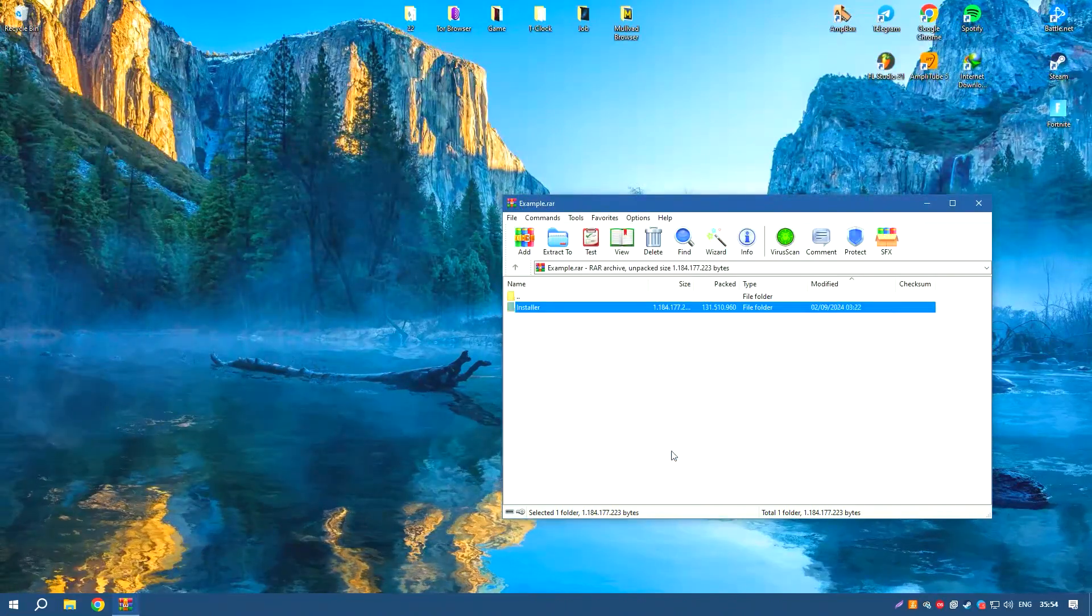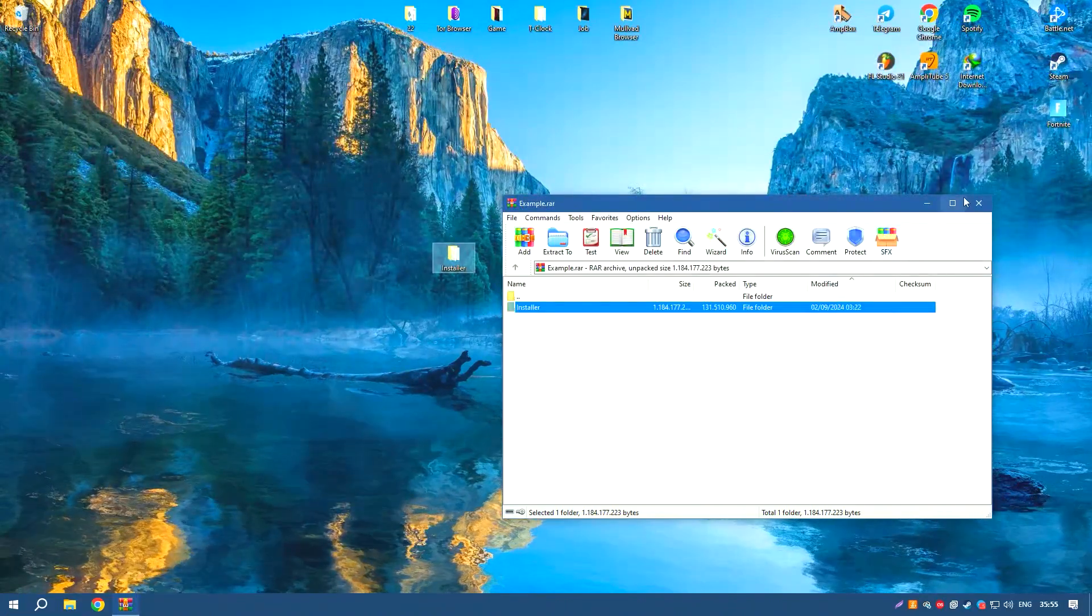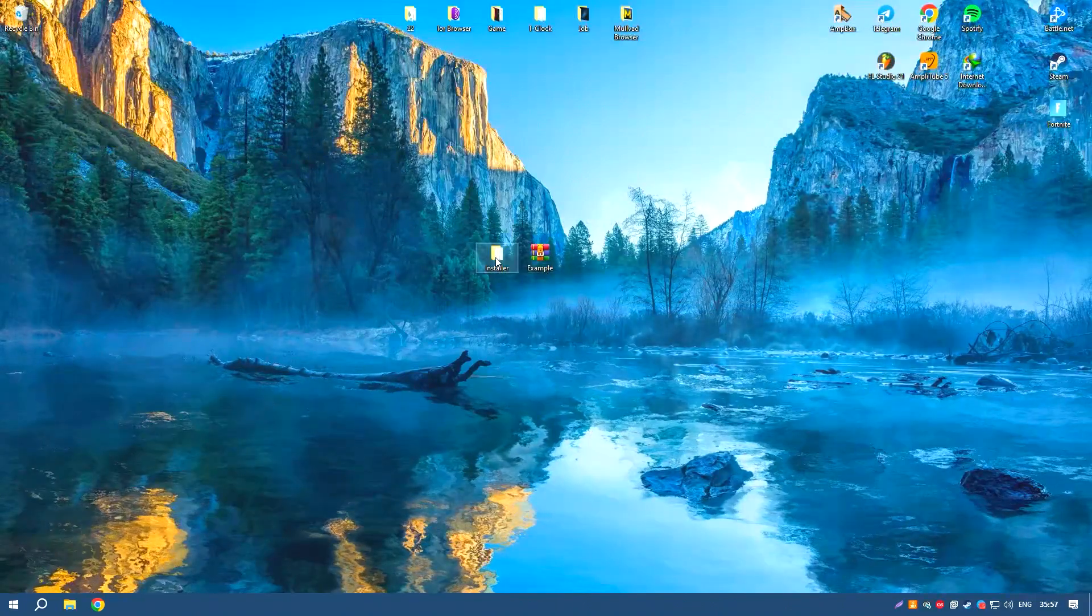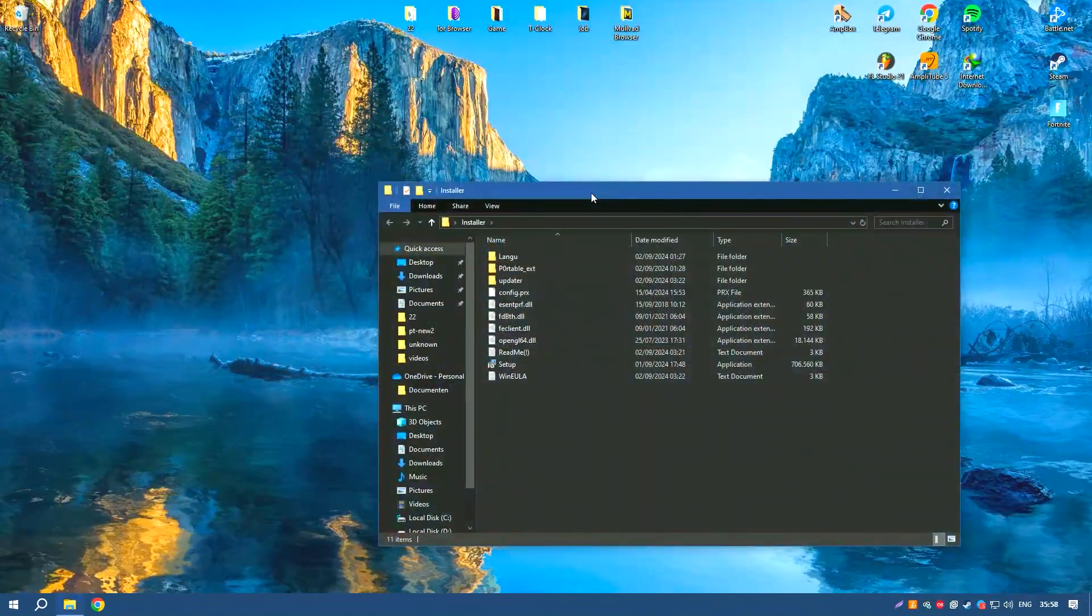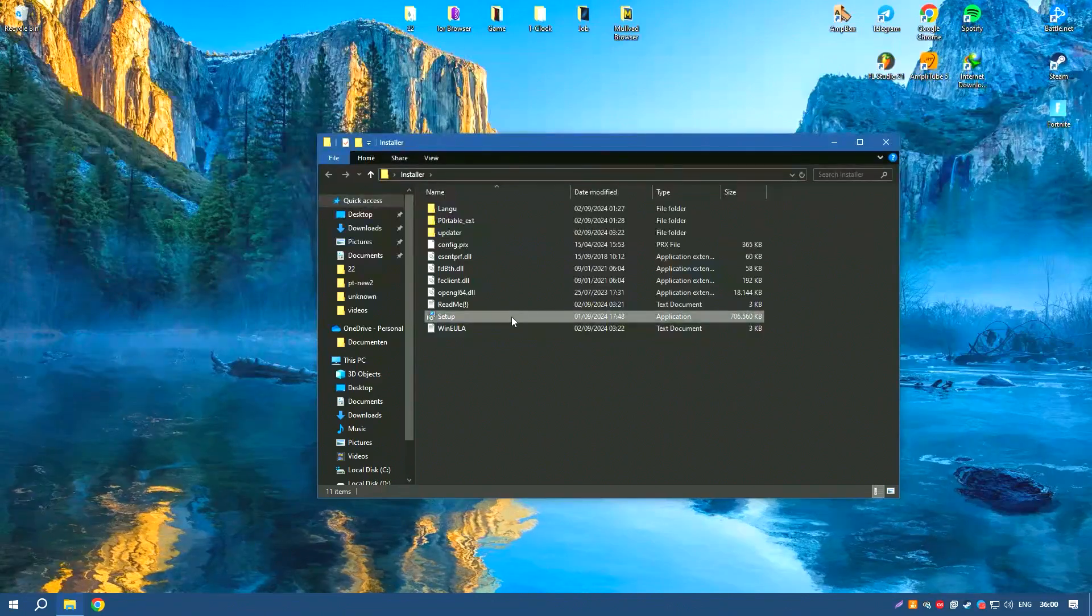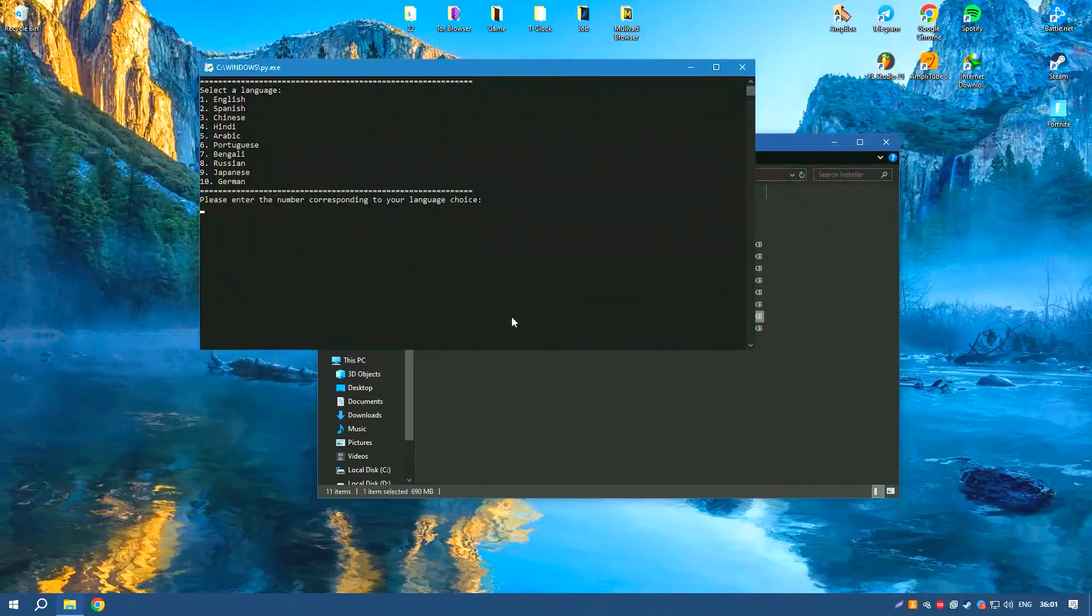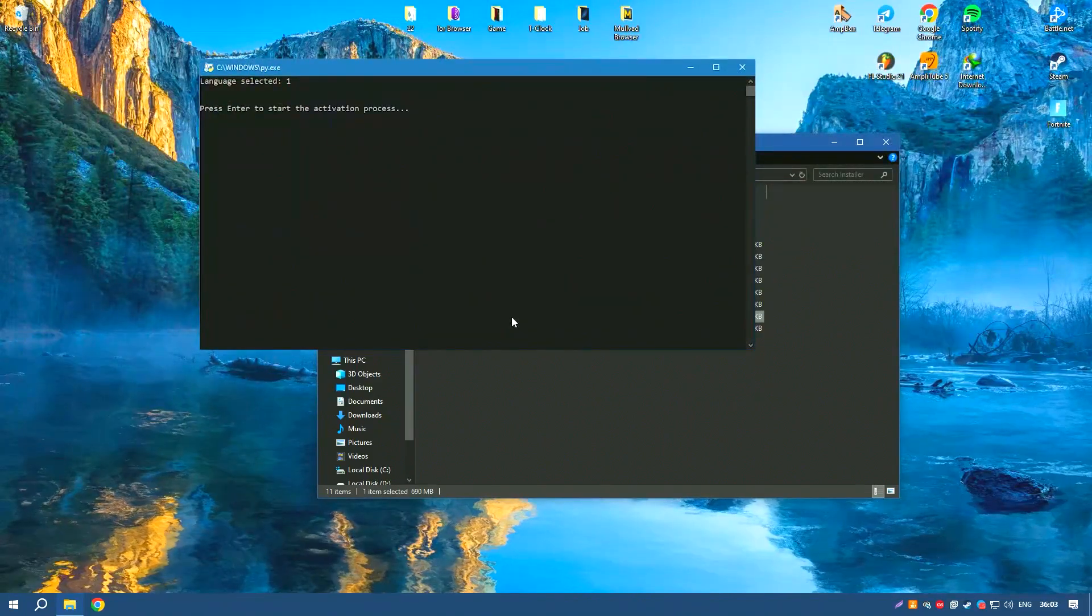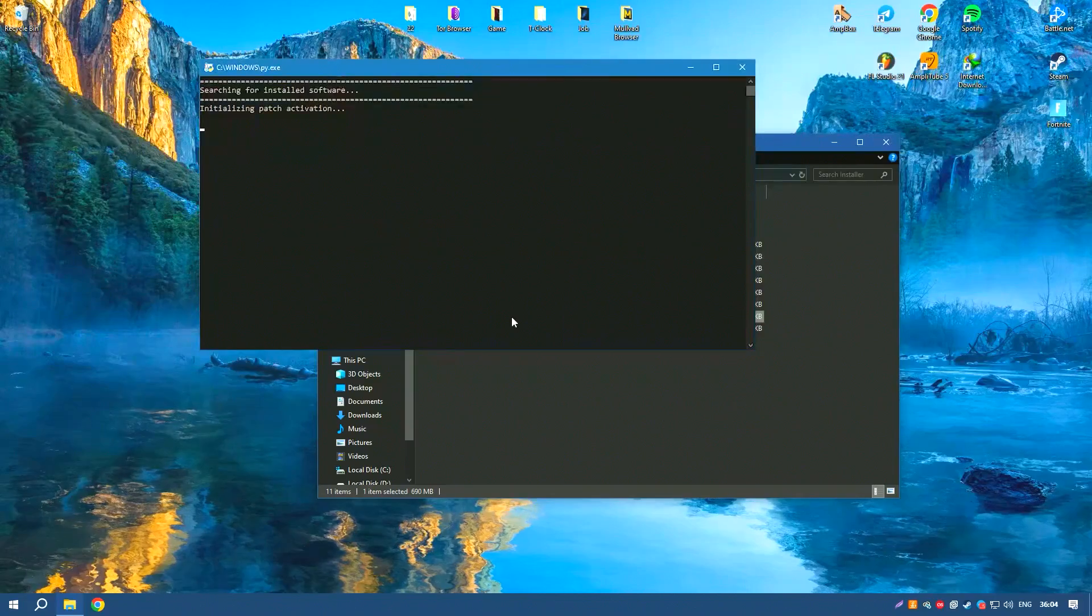The built-in energy evaluation tools also underscore the software's dedication to sustainability, enabling architects to design buildings that are not only aesthetically pleasing, but also environmentally friendly.